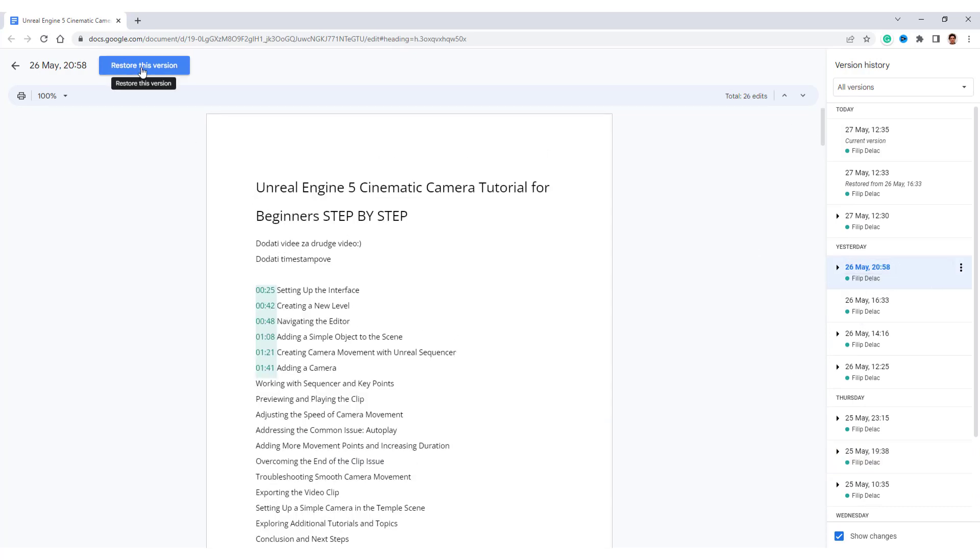just click over here, restore this version, or in a drop down menu over here, restore version, or you can name this version, or make a copy.